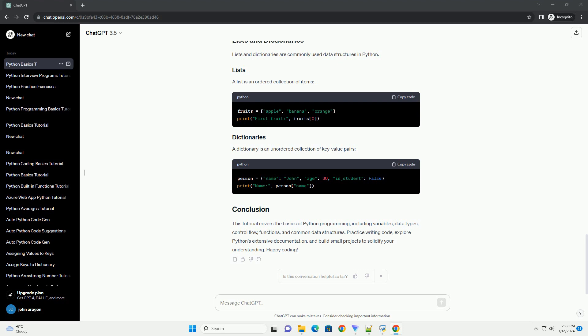You should see the output. Congratulations! You've just executed your first Python program.